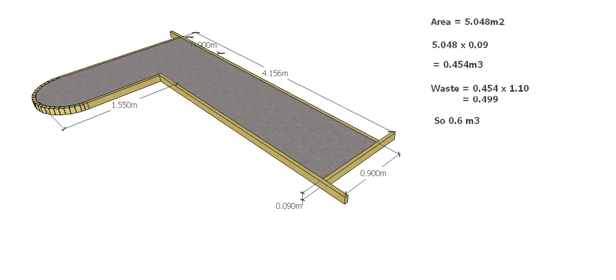So there you go. In the last three videos, we've worked through the formwork, the area, and now the volume associated with this concrete footpath, and we've worked out all the quantities that we need for this job.